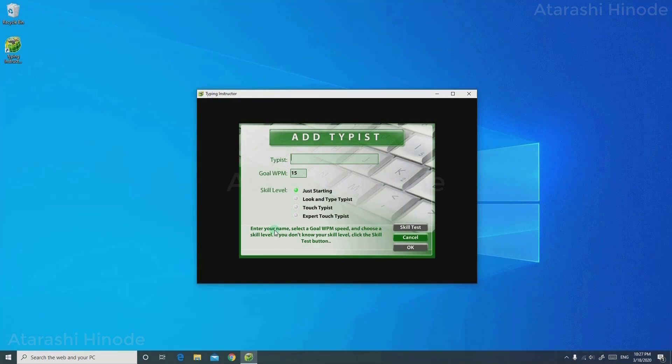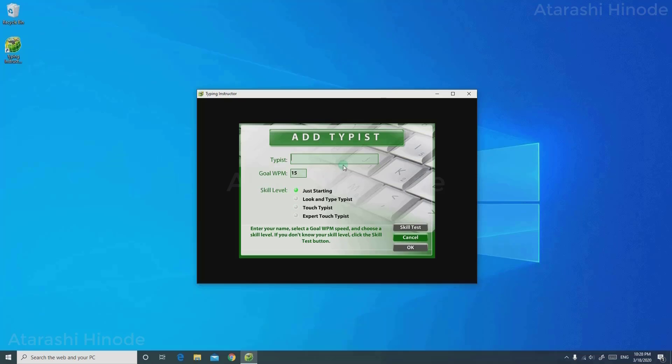Welcome to Typing Instructor. Please type your name and select your level of experience, then click OK. Or click the Skill Test button and take a typing test to determine your current skill level. On the typist field, you need to enter your profile name. Now you need to adjust your goal WPM.